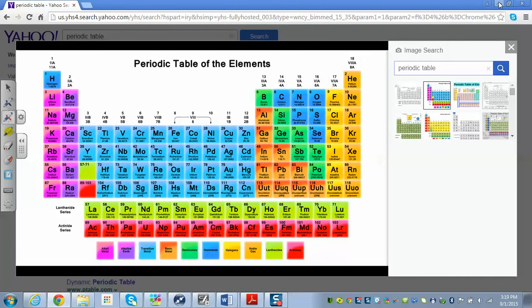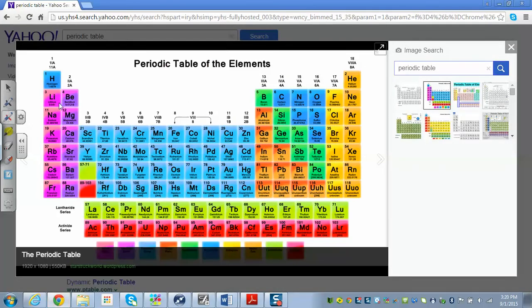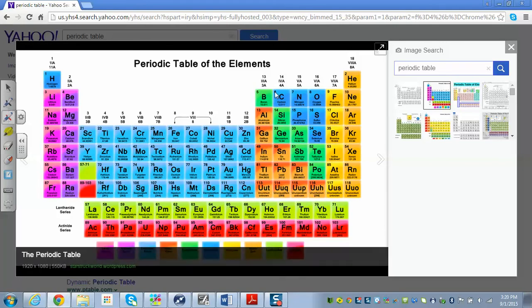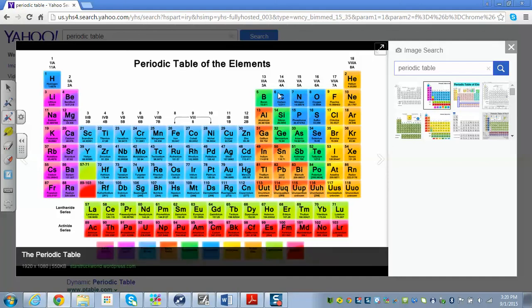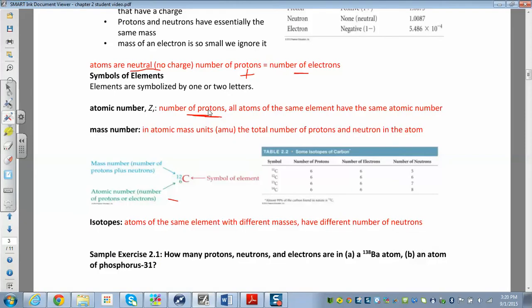The atomic number is the number of protons. Elements are arranged by increasing atomic number, so hydrogen has atomic number 1, helium is 2, lithium is 3, and so on. The number of protons always corresponds to whatever element you have — carbon always has 6 protons; if it had 7 it would be nitrogen. All atoms of the same element have the same atomic number.